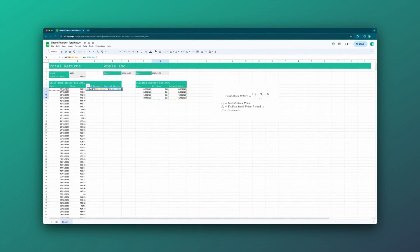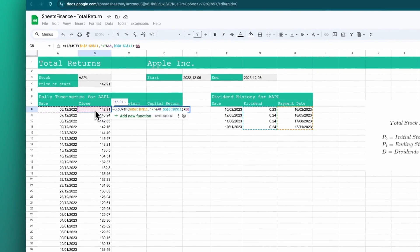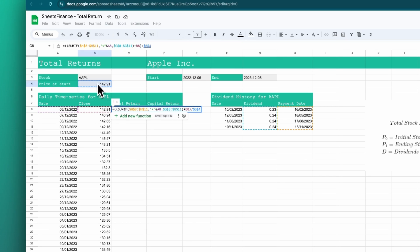Then I need to plus the current price, close that bracket, divide the whole thing by the price at the start — using F4 to make sure we always address that cell — close the bracket, and then minus one to turn this into a percentage. Click enter.